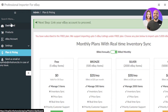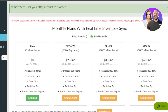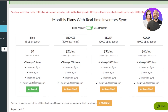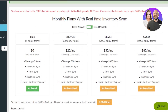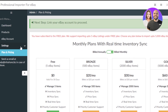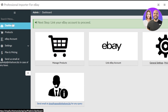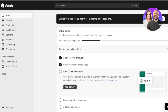When it comes to the Professional Importer integration, it has a pricing plan where the free plan lets you add five items. If you want more, you can choose the Bronze plan for $20 per month, Silver for $30 per month, or Gold for $60 per month. All of these plans are pretty affordable and will allow you to add a lot of products and manage your store better.